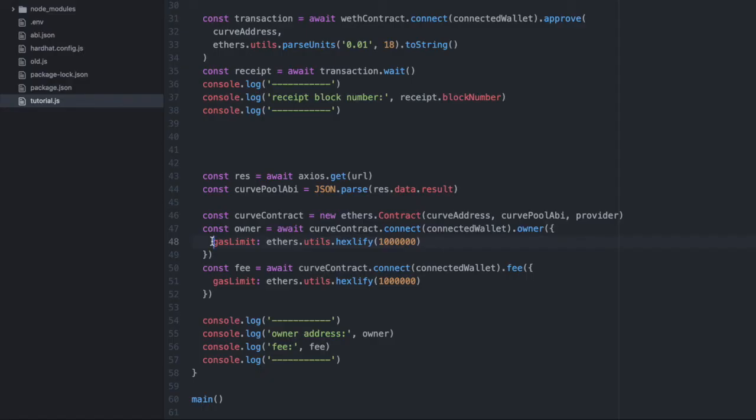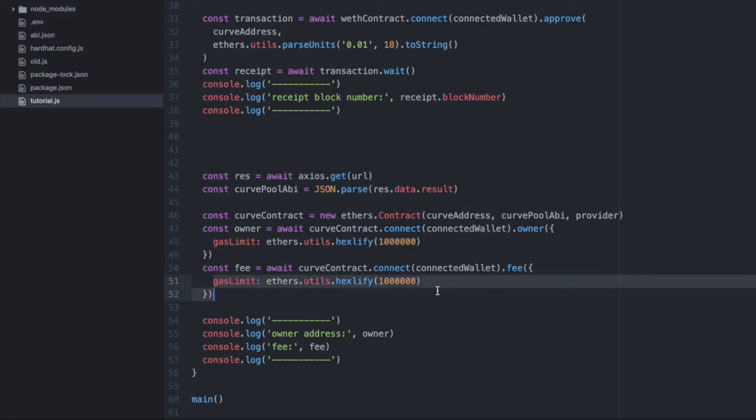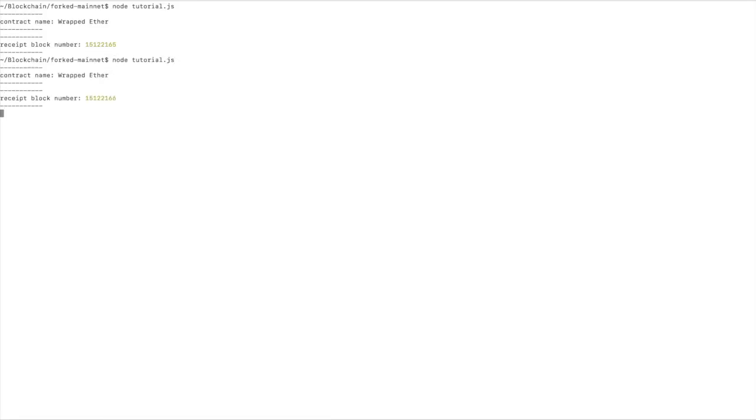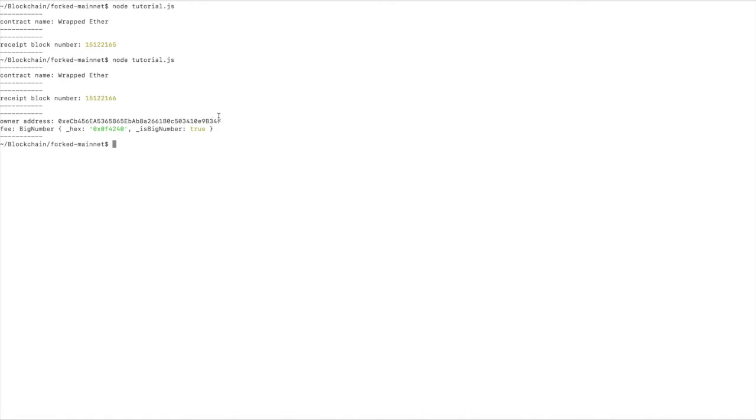And that's a little unintuitive. So here I'm passing in a gas limit for both of them. And then we're going to console.log the values that come back below. Let's run this. And we get the address of the owner. And we get the fee as a hex value.